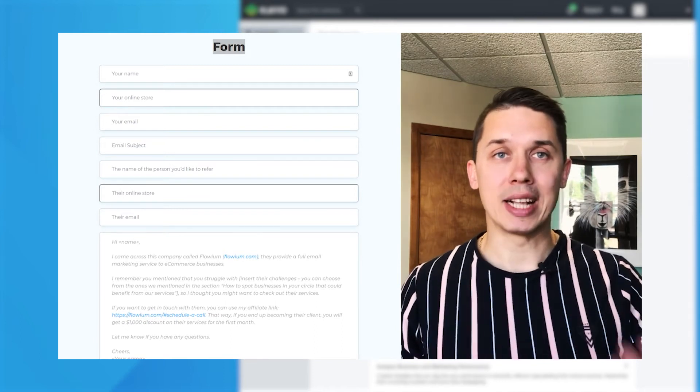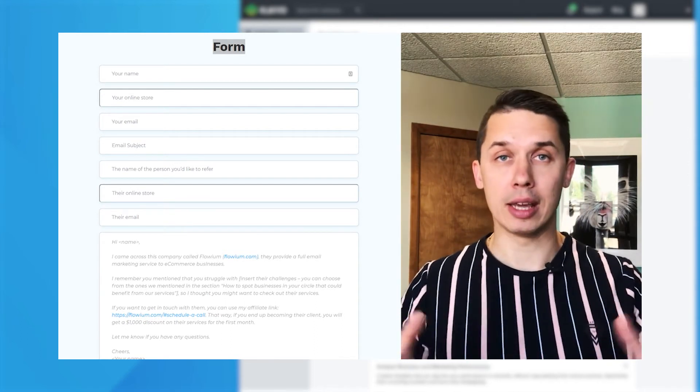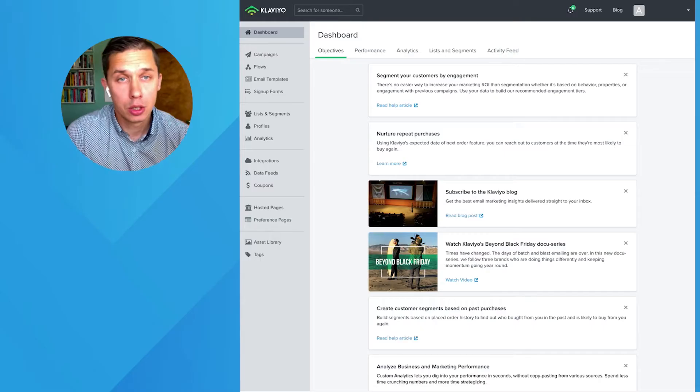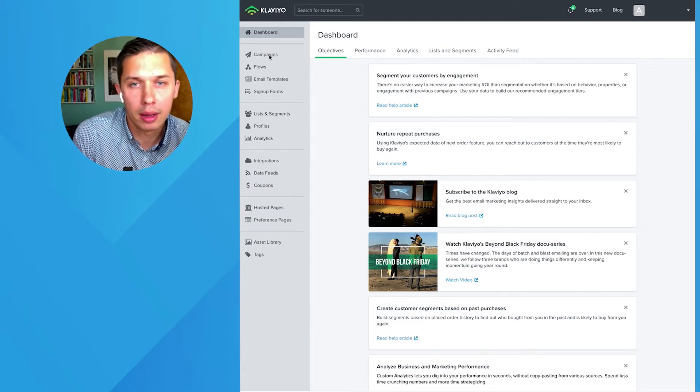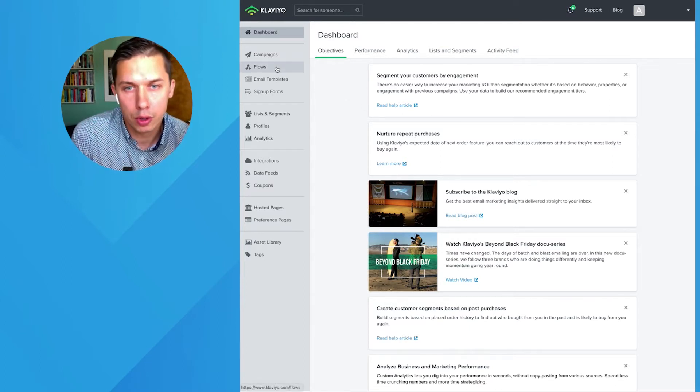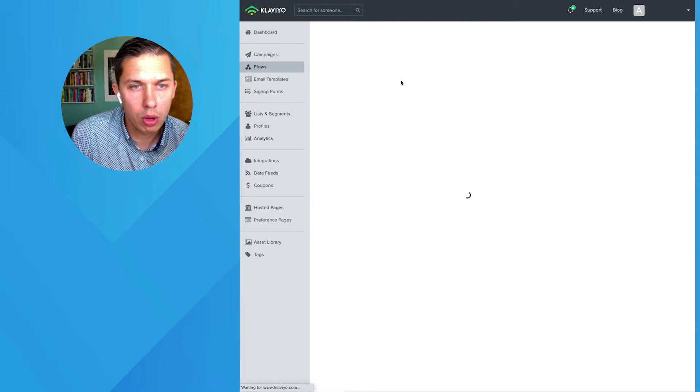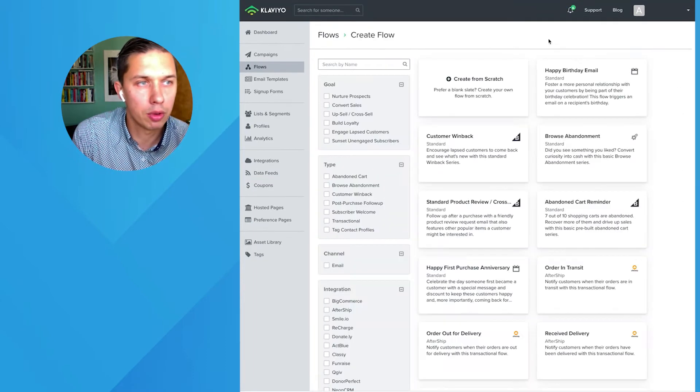So log into your Klaviyo account and let's go to flows. Let's create a flow, test flow.